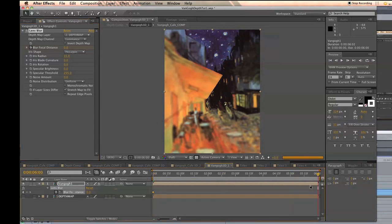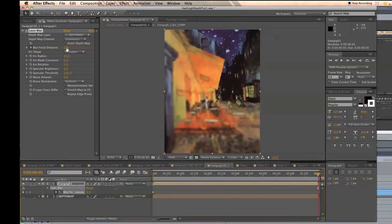Go to the end of the comp and change the value all the way to 255. And now you have a rack focus.